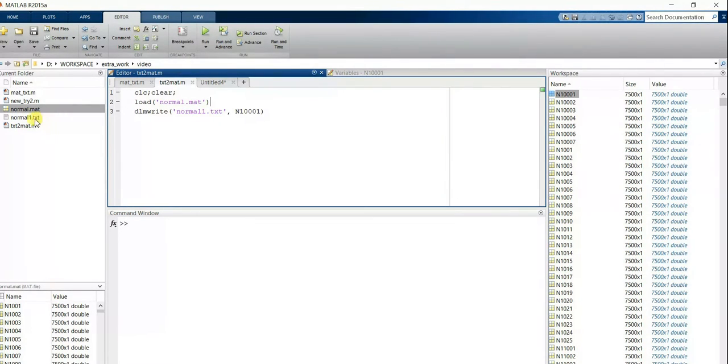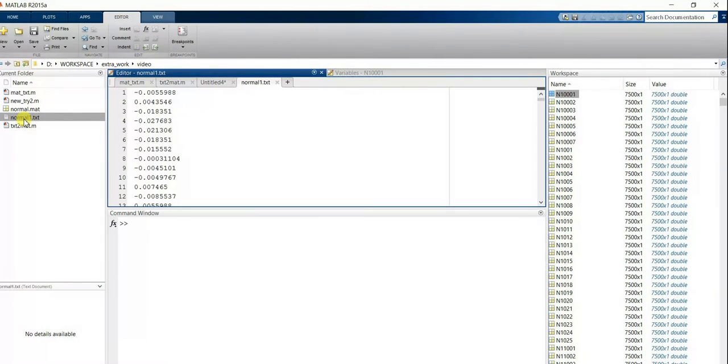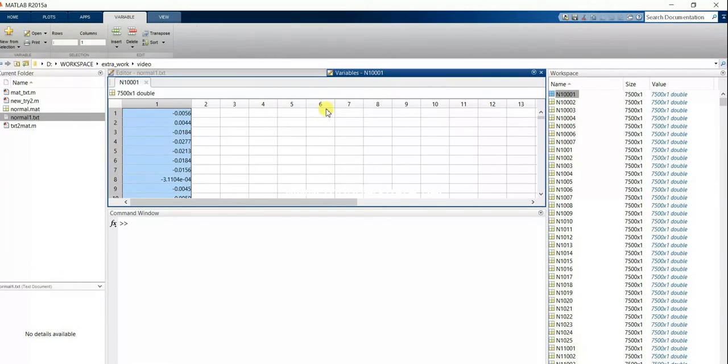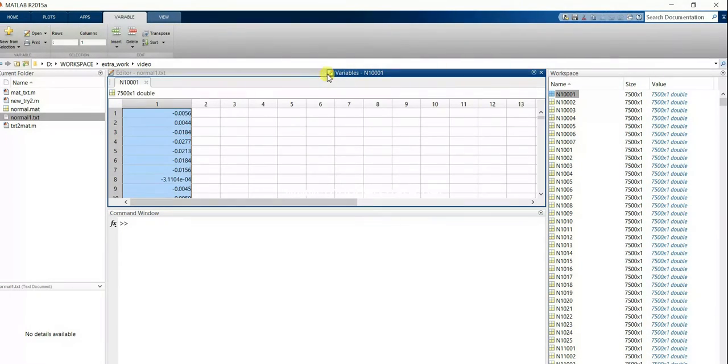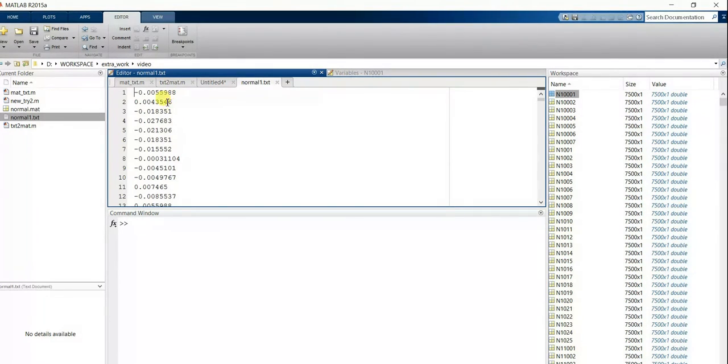Now you can double click on this file to check whether it has converted properly or not. You can compare these two files and see that both files have the same values. This means your file was successfully converted into a text file